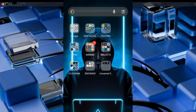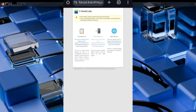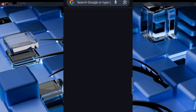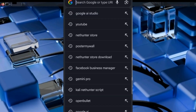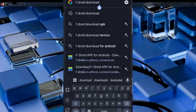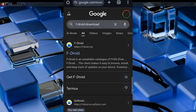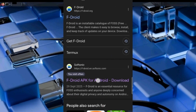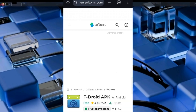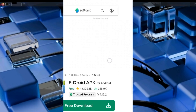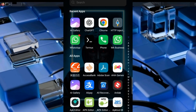To begin this installation, you have to download F-Droid first. Go to your browser, open Chrome, and search for F-Droid. Hit enter and download the F-Droid APK file.